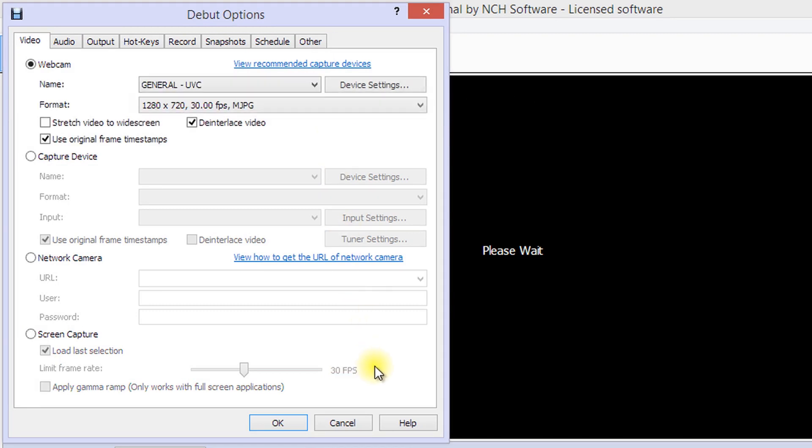Under the Video tab, confirm that Webcam is selected, then choose the correct webcam from the Name drop-down list.